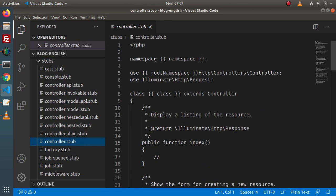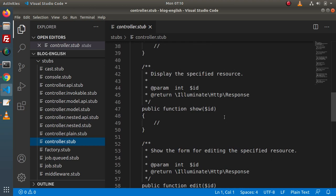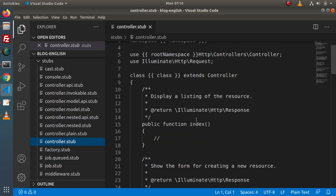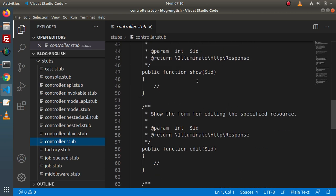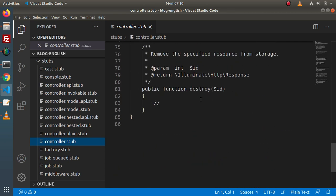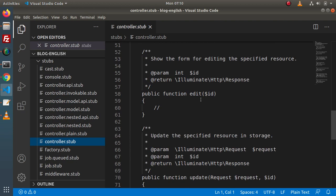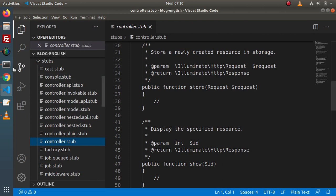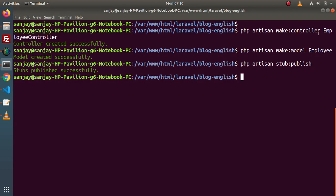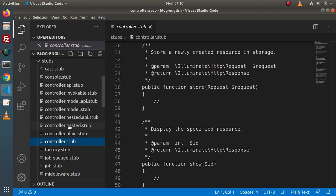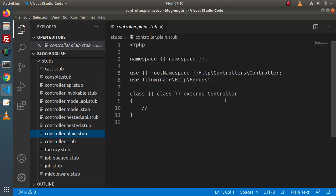Here, this is our resource controller. When we generate any resource controller, this is the skeleton we will get — we will have our index method, create method, store, edit, update, destroy. These all methods by default we will get as a skeleton of resource controller. But when we type the command php artisan make:controller — meaning we want to generate a plain controller without any methods — for that inside this stubs directory, we will have controller.plain.stub. If we click on that, this is controller.plain. This is our controller file.